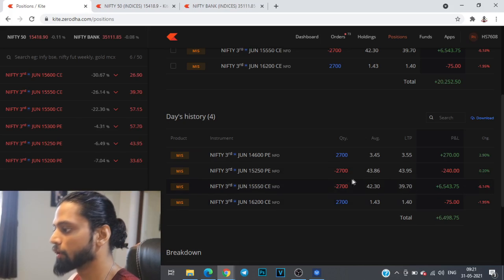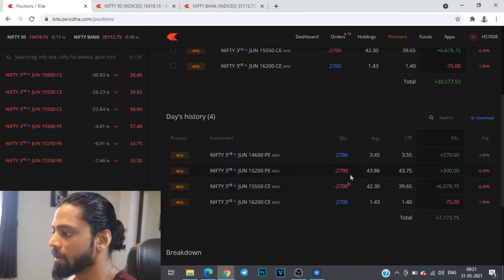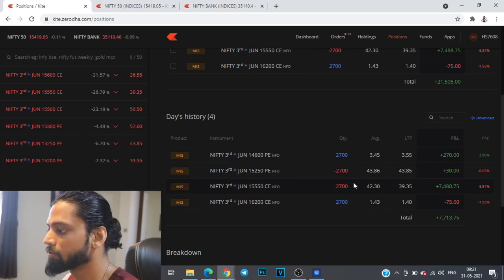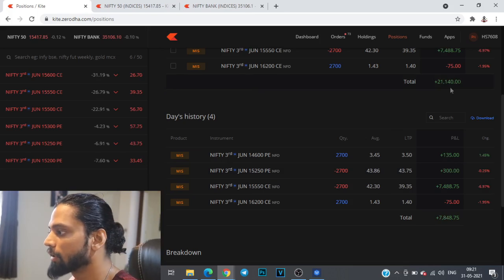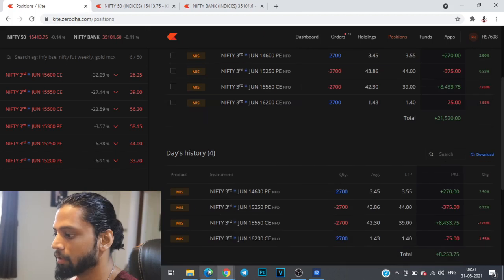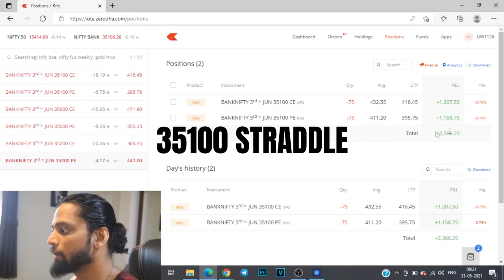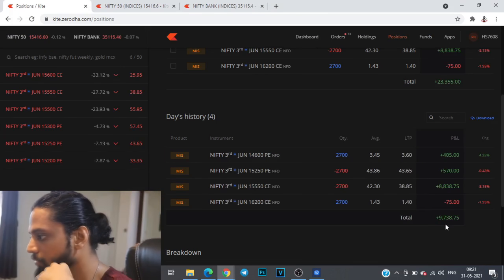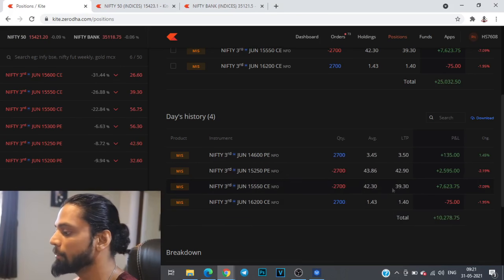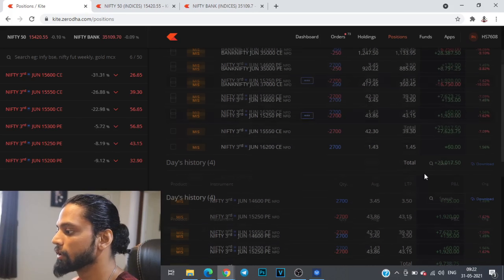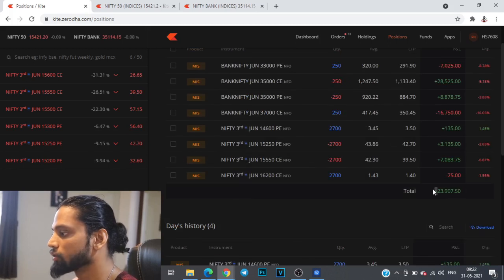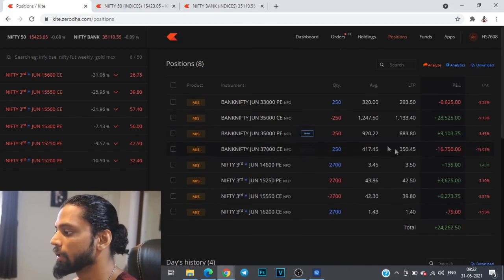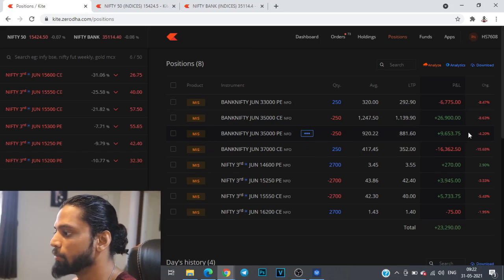We are already up by close to two points on this account. I made a mistake because of which I lost one point but nonetheless we are up by two to three points because this involves some positional trades as well. On the Bank Nifty account we are already up by 25 points. At any point of time if we hit cost to cost I'll be calling it a day. The positional trade has already given 14k so both calls and puts have decayed immensely in value.